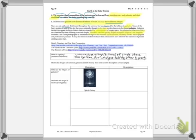So the first question for you is: what is a galaxy? A galaxy is a huge group — billions and billions — of single stars, star systems, dust, and gas held together by gravity. So again, a galaxy is a huge group of billions and billions of stars and star systems and dust and gas that is held together by the force of gravity.